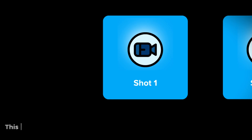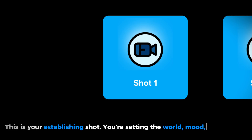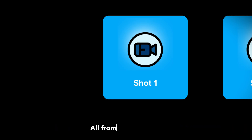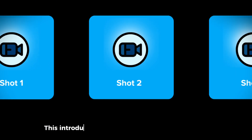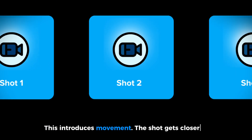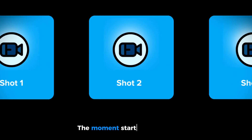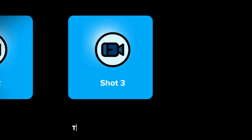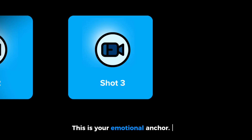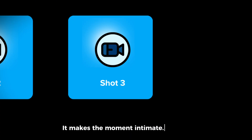Let's build just one full scene together — our girl's first step into the unknown. We'll build three shots, each using a prompt that matches cinematic framing. Shot one is your establishing shot: you're setting the world, mood, and lighting, all from a distance. Shot two introduces movement — the shot gets closer, the moment starts to build. Shot three is your close-up and your emotional anchor. It makes the moment intimate, real.